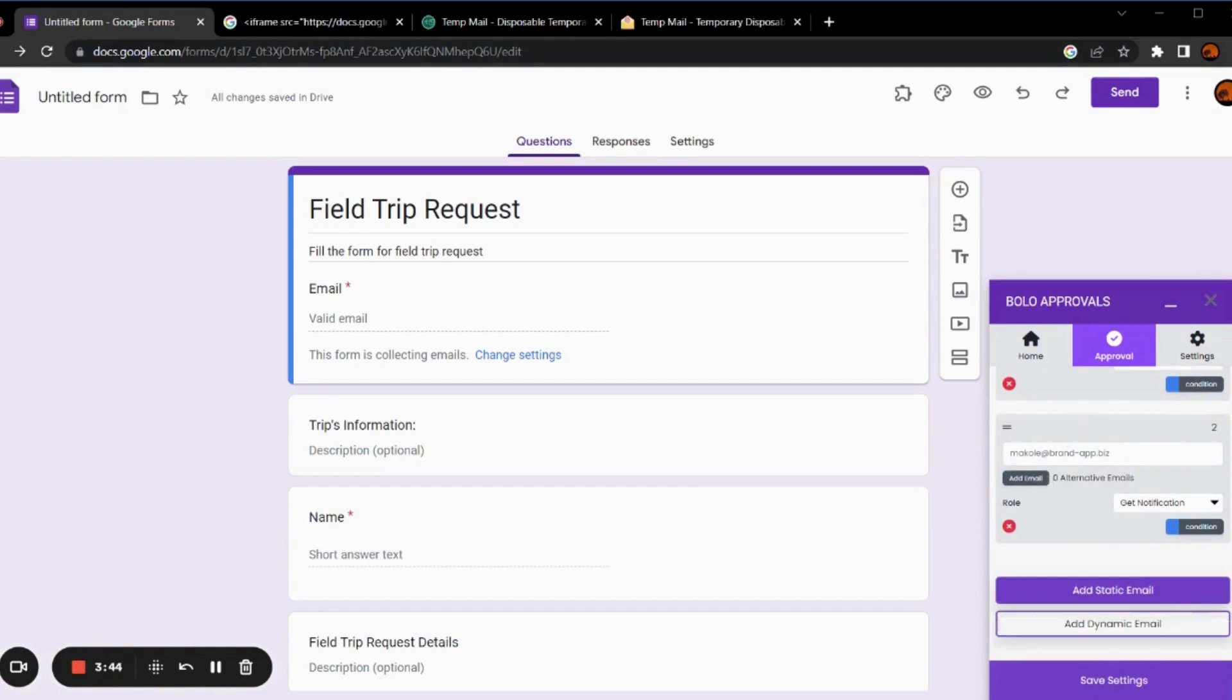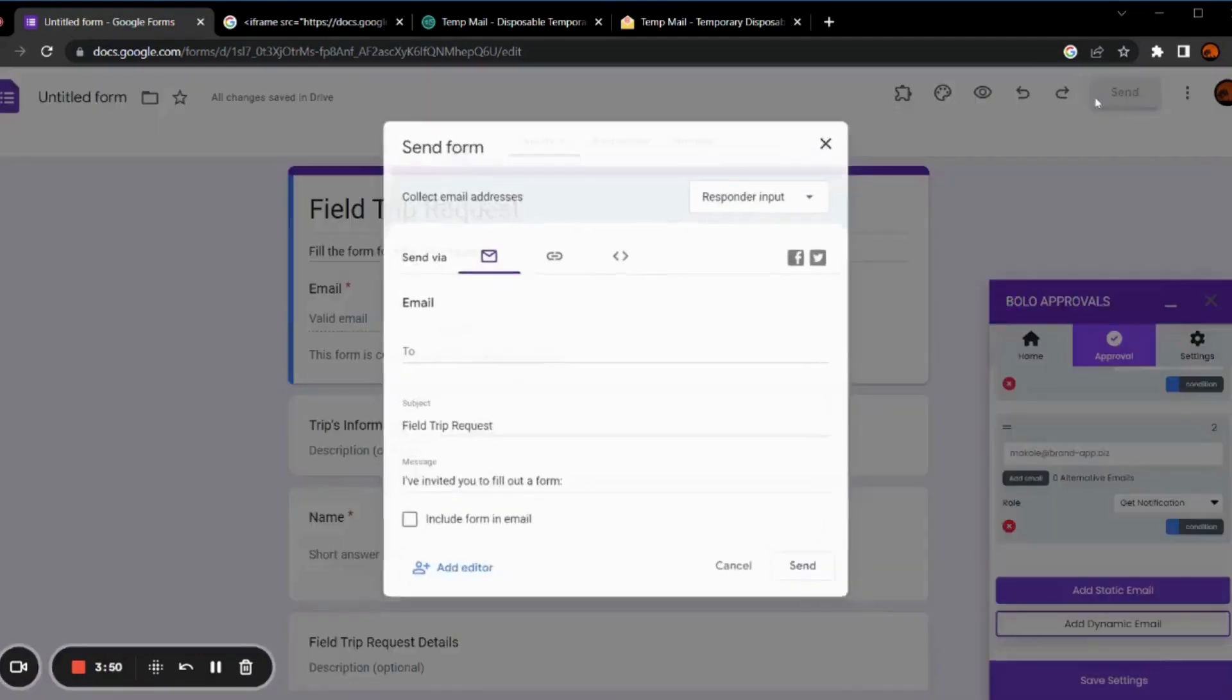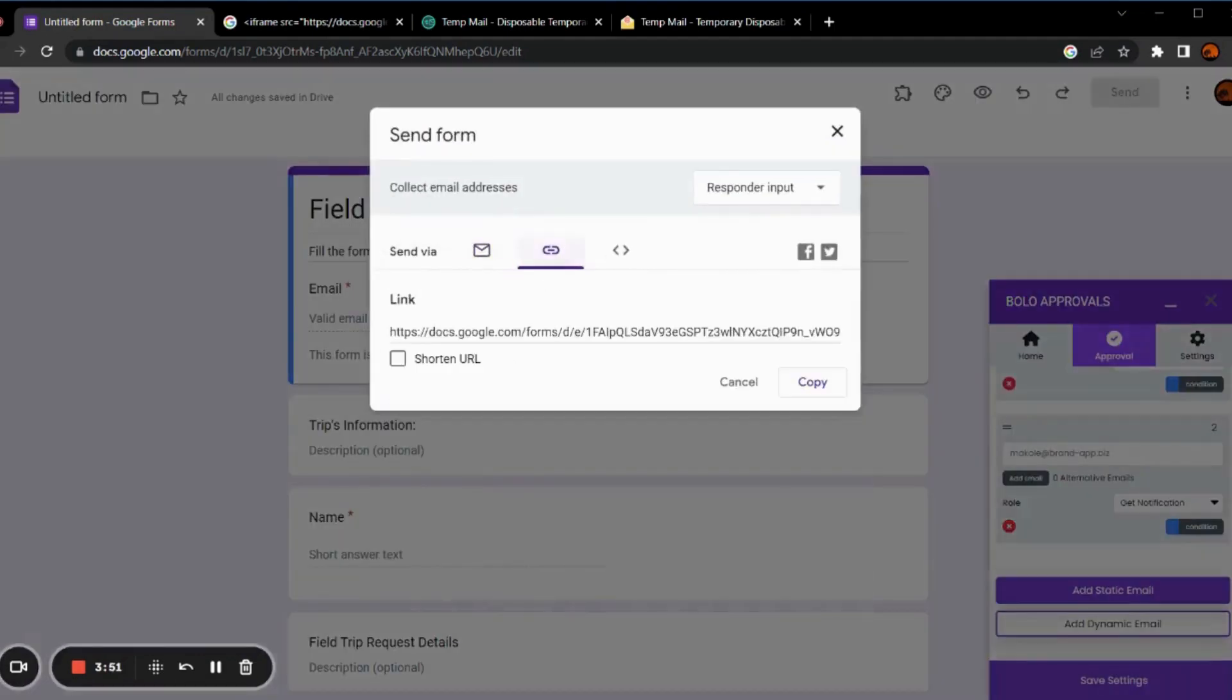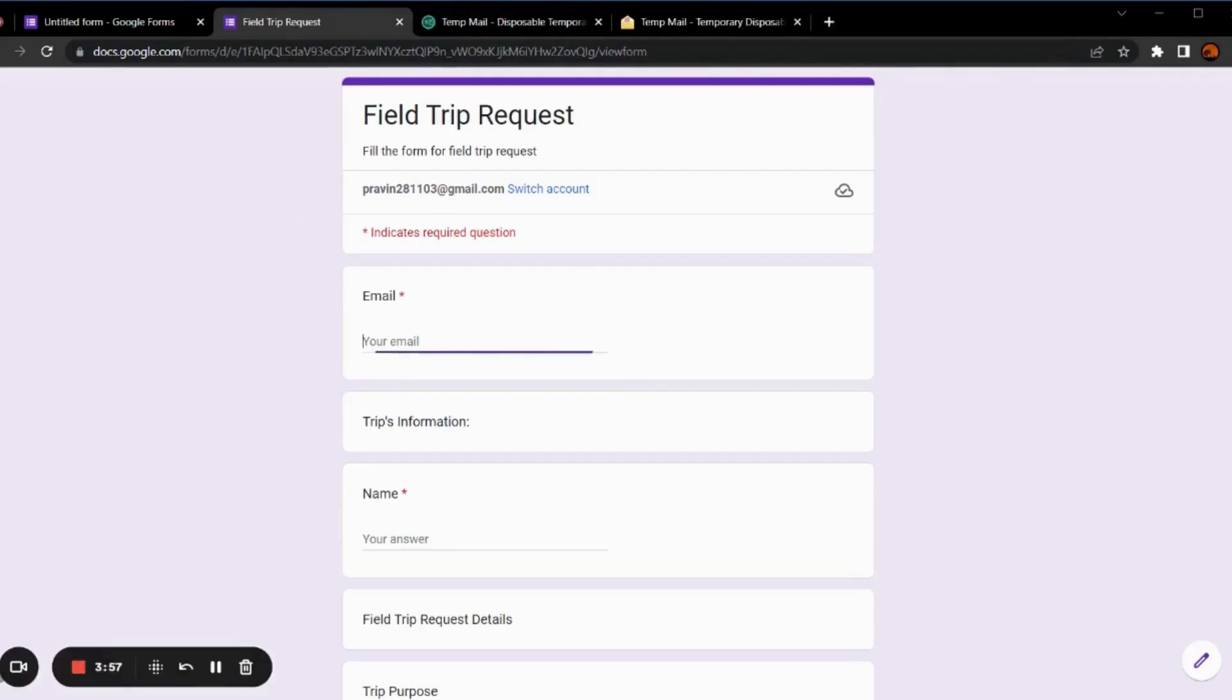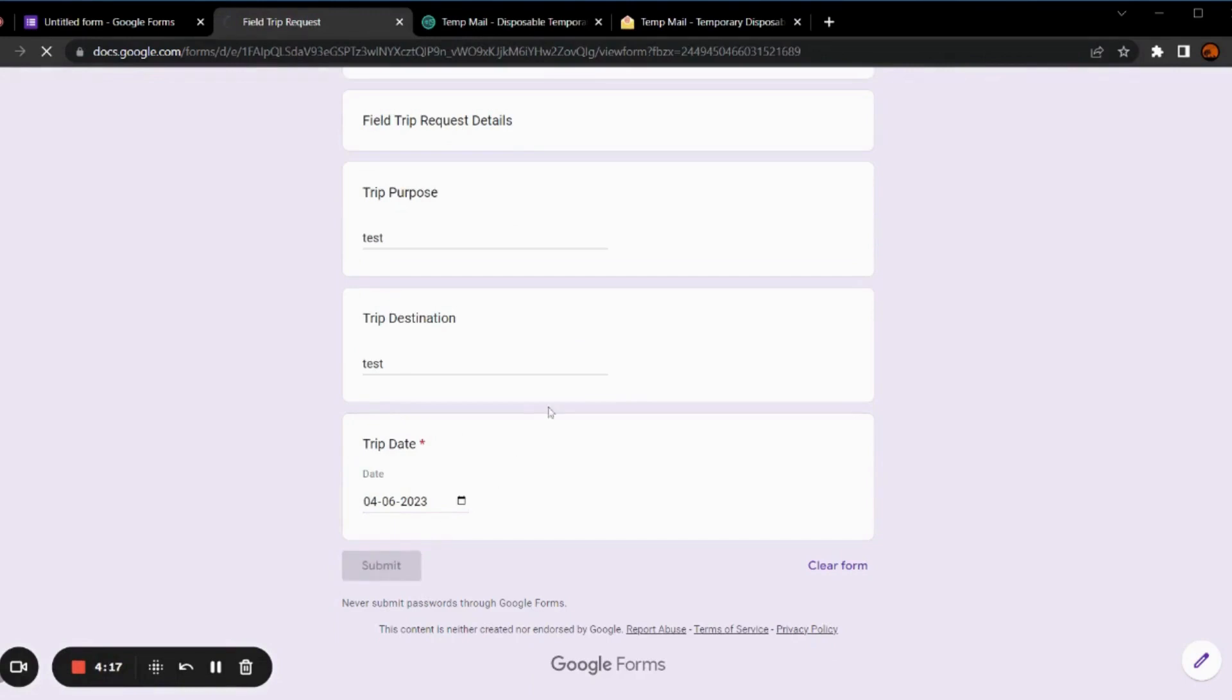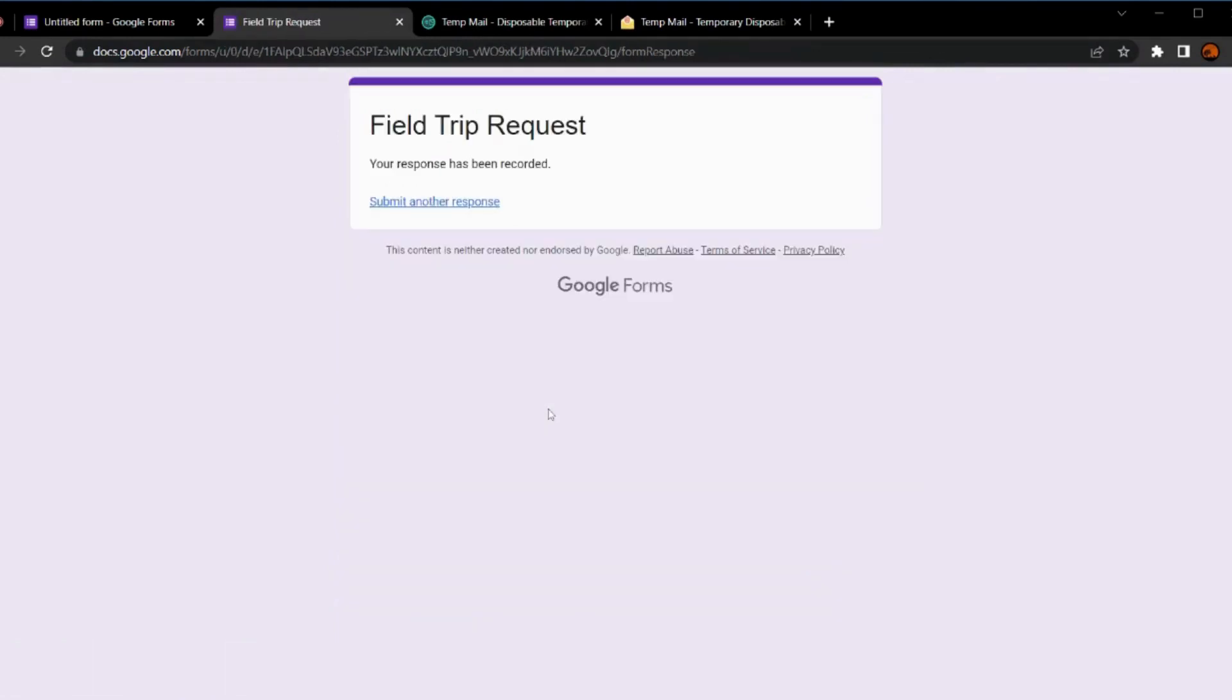And now, to observe this workflow process, let's fill a dummy form. We have filled the response.